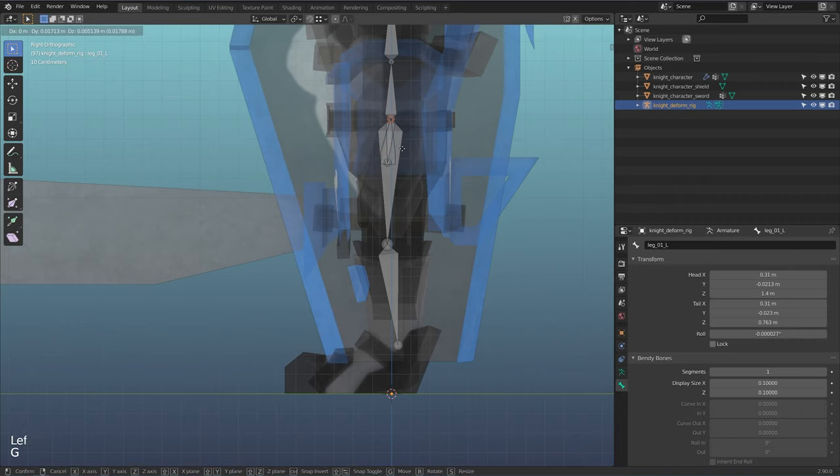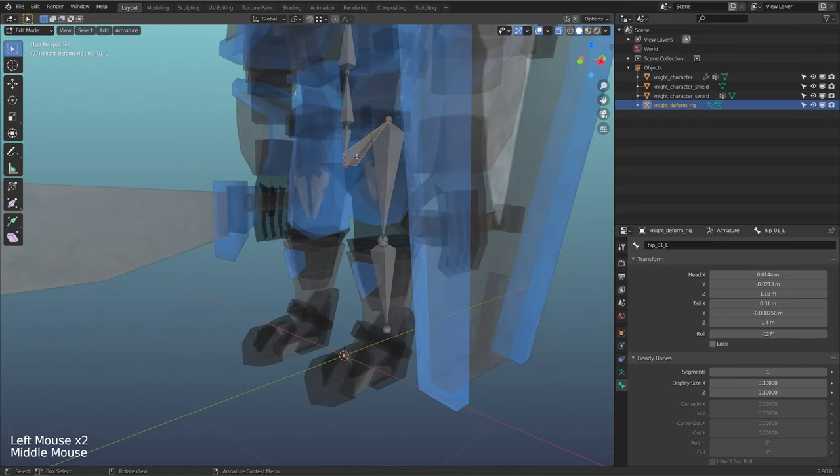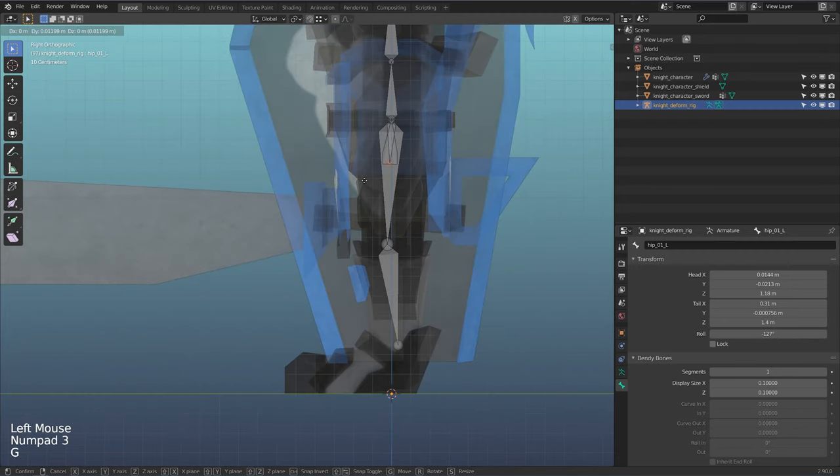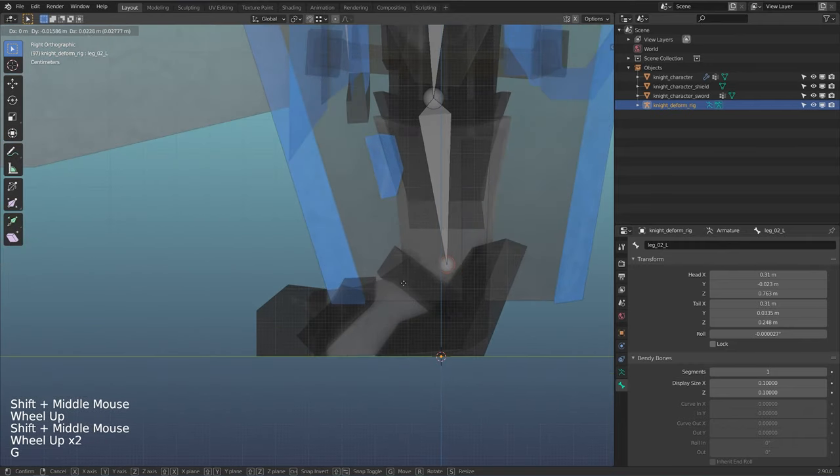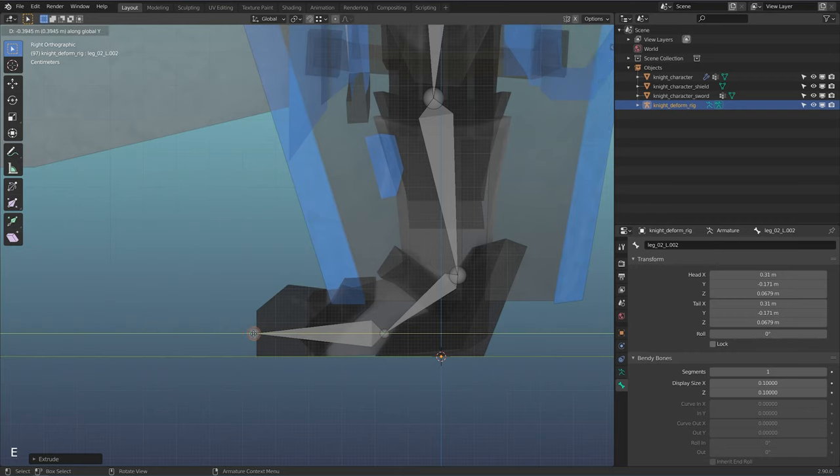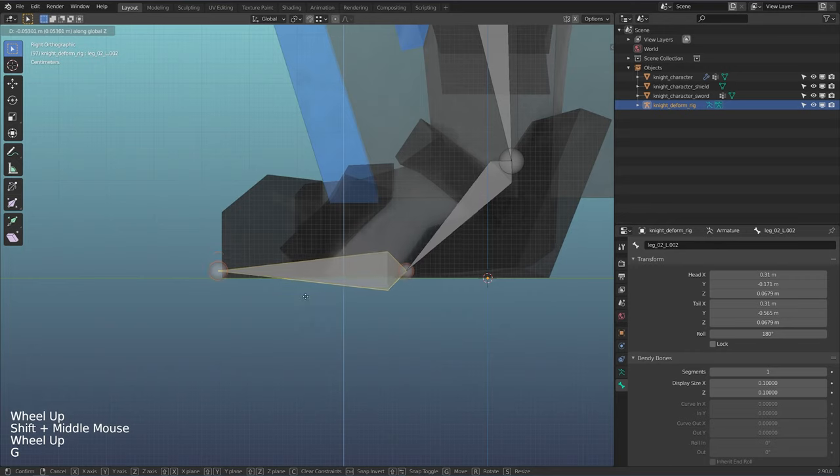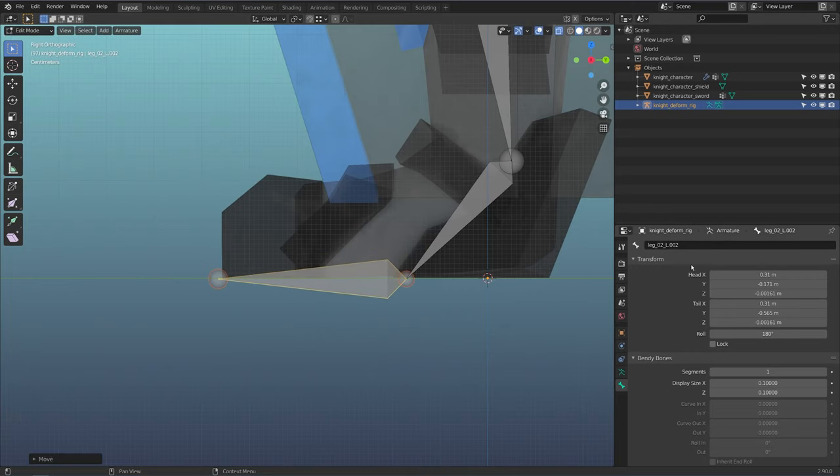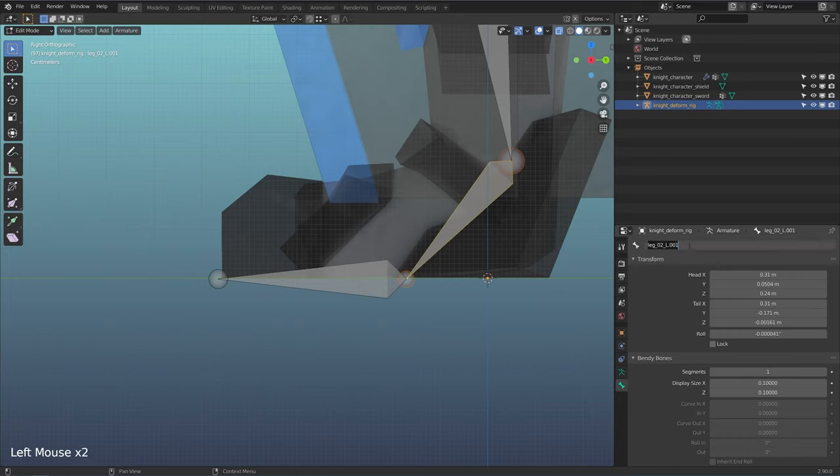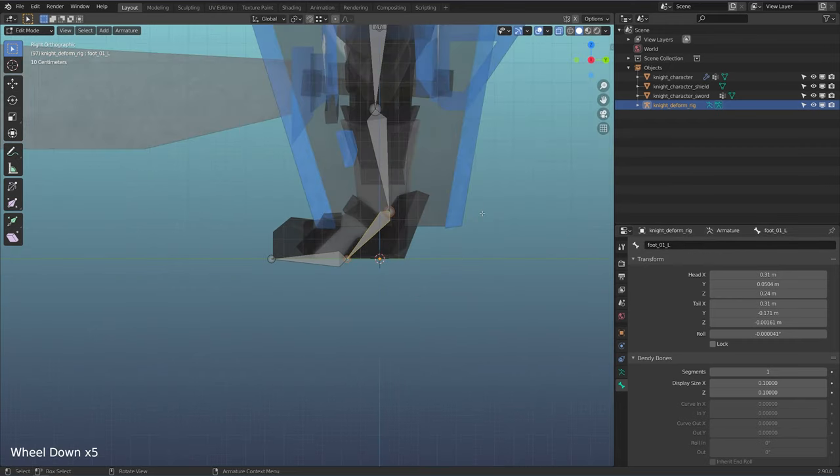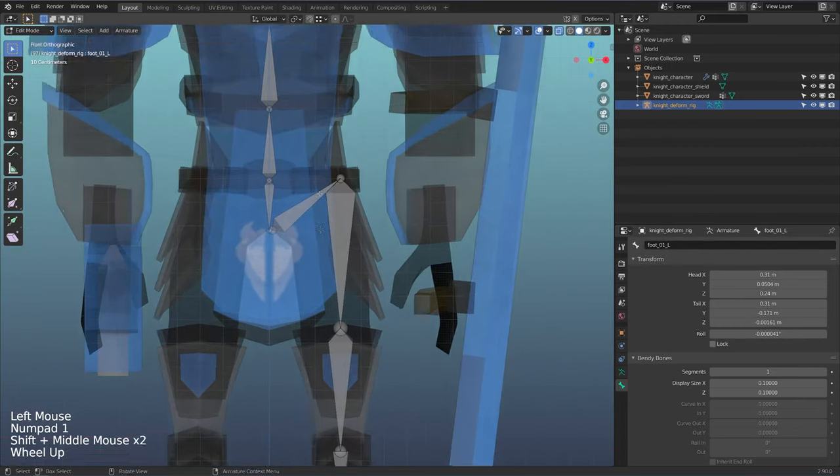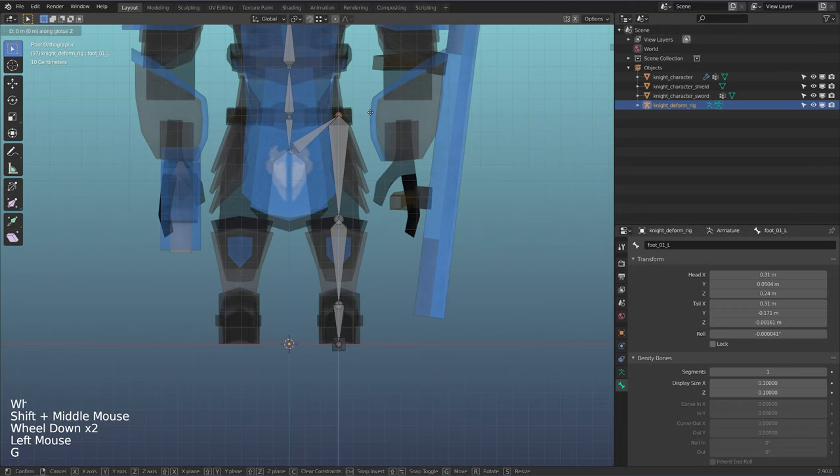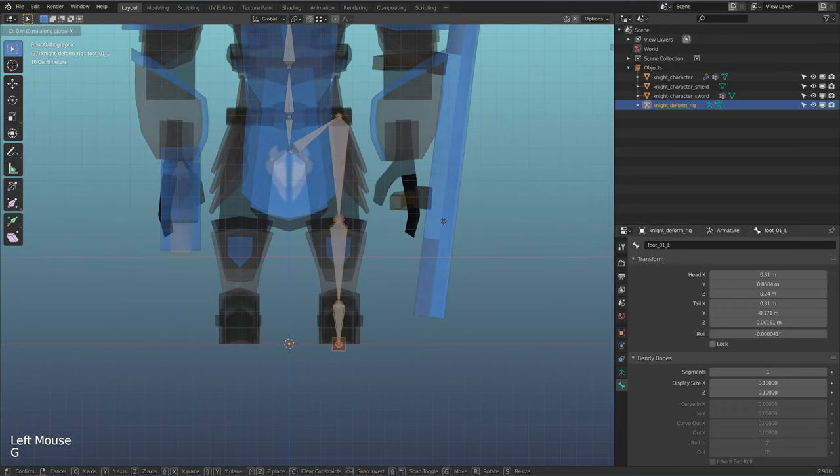I'm just going to flip to profile just so I can get the knee in place. I'm just selecting bones and just hitting G to move them. I'm not actually using the transform gizmo. I find it's a lot quicker just to move them with the G hotkey here. So I'll just extrude my foot here and then I'm going to add one for the toe here. I'm going to add this to the middle of the toe. Actually, you know what? I'm going to bring this right to the ground. I think that's going to help me later on. I'll just rename this to toe underscore 01 underscore L. Now I'll rename this one to foot underscore 01 underscore L.